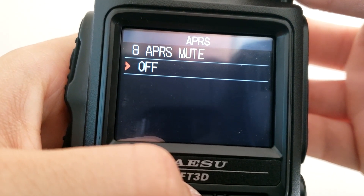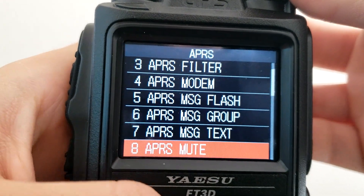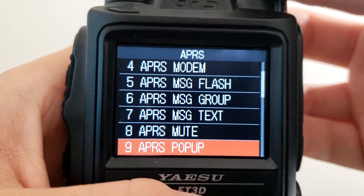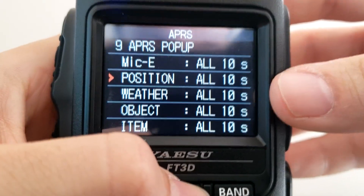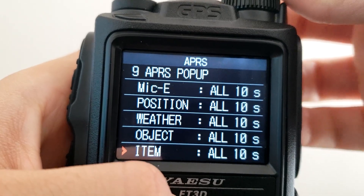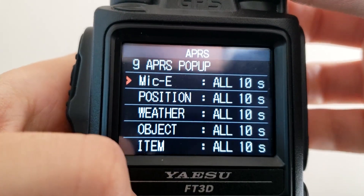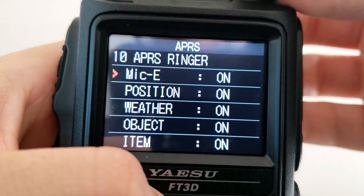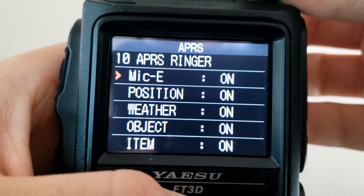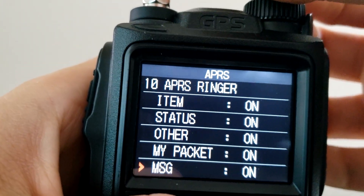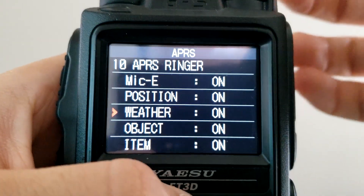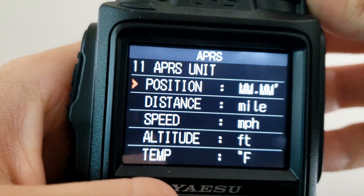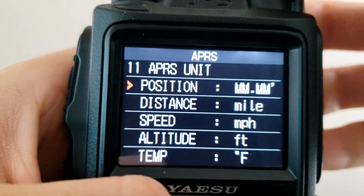APRS Mute — if you'd like the APRS frequency to be muted you can do so. I like hearing the radio packets come over to determine reception, but either way it will still receive and interpret APRS packets. APRS Pop-up — whenever a message comes in and pops up on screen, this is how long you'd like it to stay up. I keep everything at default but you can change it to longer or shorter times depending on the type of APRS beacon coming in. APRS Ringer — this is the little audio tone that signifies an APRS message came in.